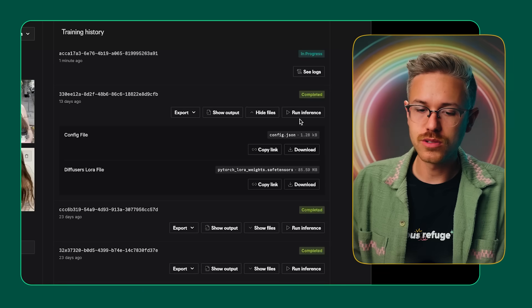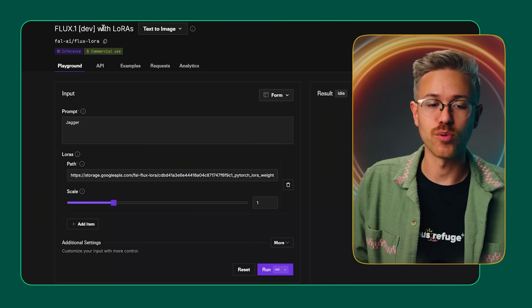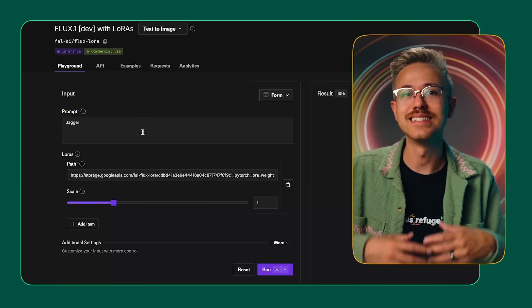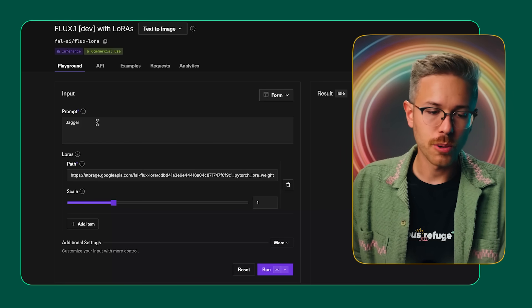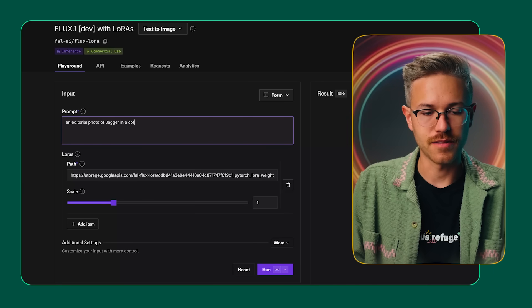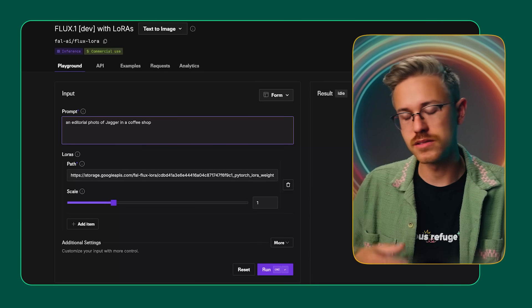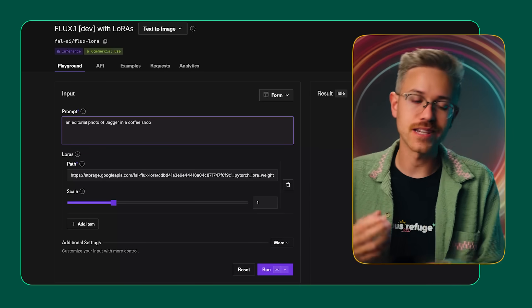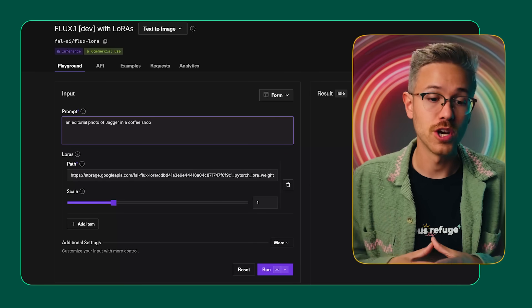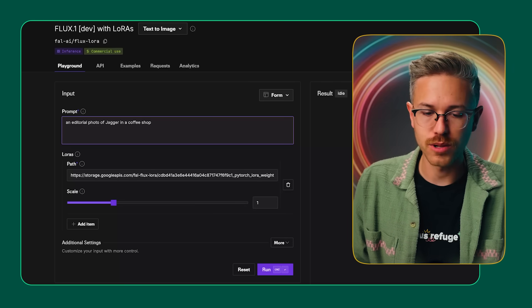To use this model, go ahead and click Run Inference, which will pop up Flux Dev with LoRAs. That allows you to use your LoRA to create a prompt. The LoRA is the custom trained model on our subject. For your prompt, we can say 'an editorial photo of Jagger in a coffee shop' — we'll keep it super simple. Obviously you could get more detailed about styles, film grain, lens, and so on. Inside our AI filmmaking course at Curious Refuge, we go into much more depth about prompting for cinematic results, but we'll keep it simple for now.